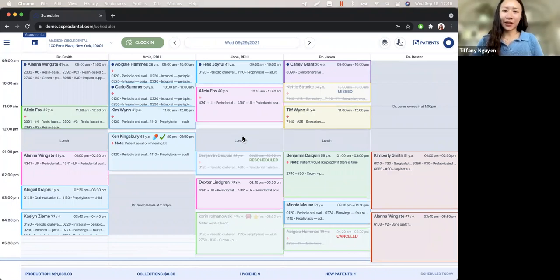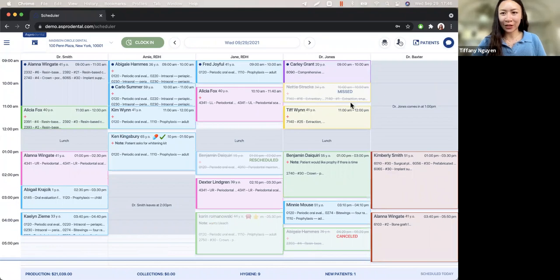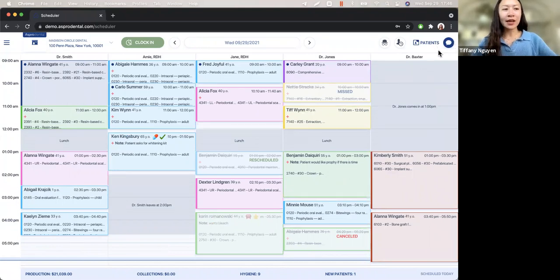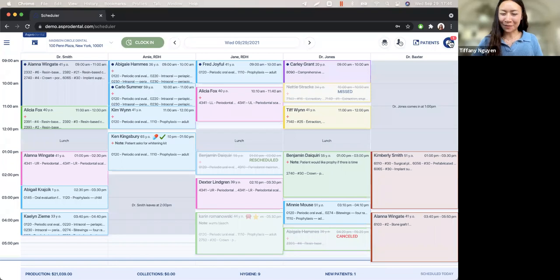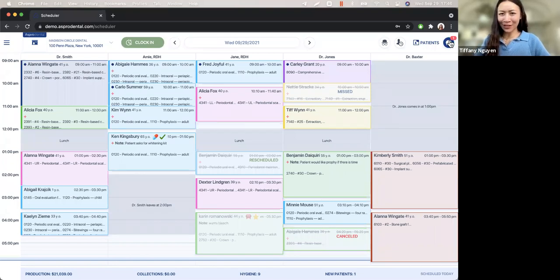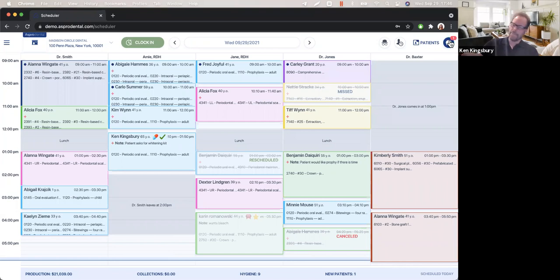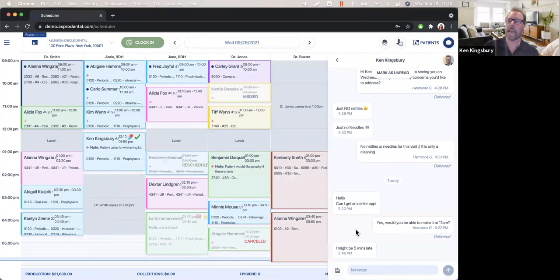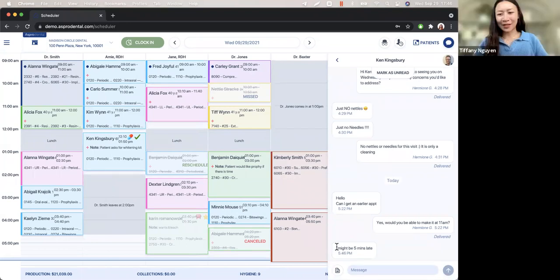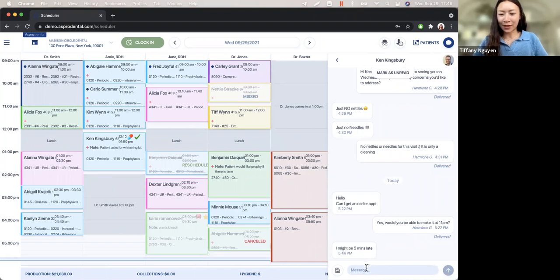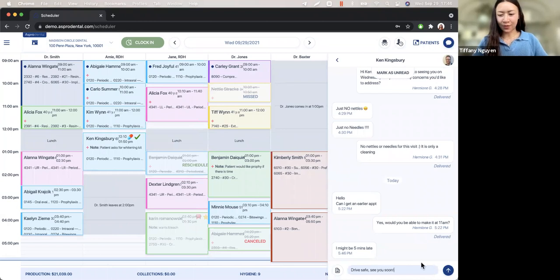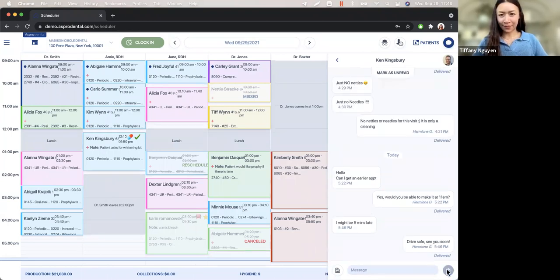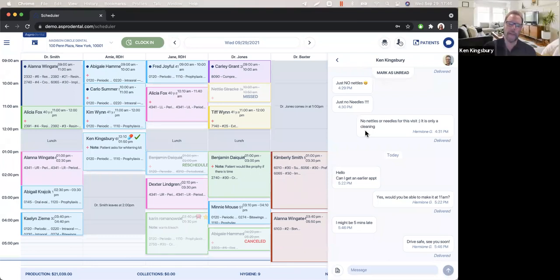In addition to your classic scheduler, we also have patient communication up here in the corner. So let's say you're on and the patient texts you. You see that red number that pops up, just like on your phone. A new message has come in. So I see a message just came in 546. That's right now might be five minutes late. And then I can respond back saying drive safe, see you soon and send that.